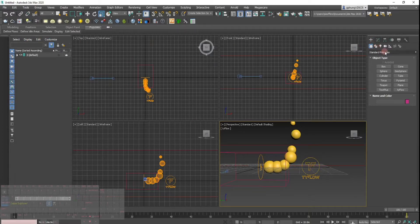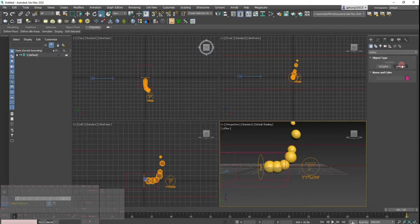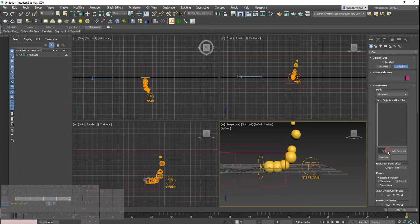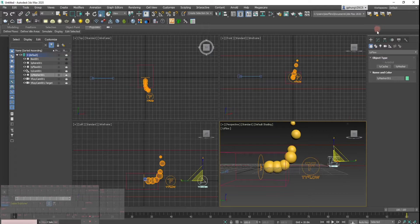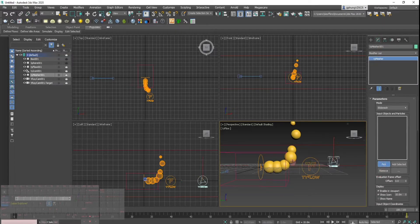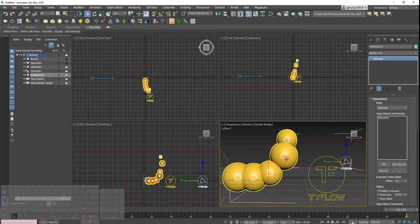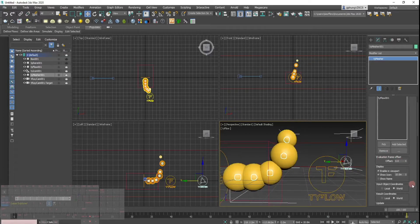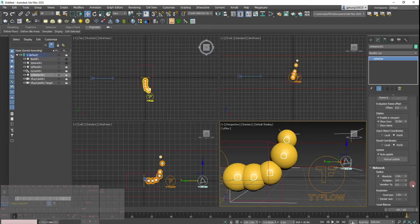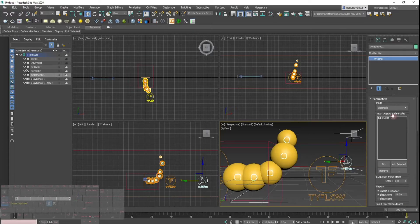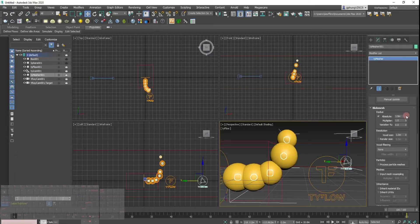To do that, I'll go into Tyflow in the standard primitives and add a TyMesher. Pop it in there, and in the modifier I'll pick the Tyflow object. As you can see it's starting to create a mesh. What we want to do is have this as a block mesh — right there, block mesh — and then we can increase the radius size.